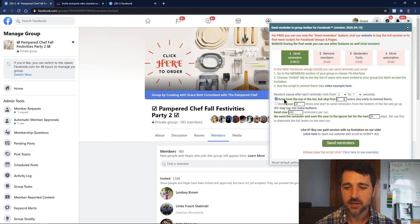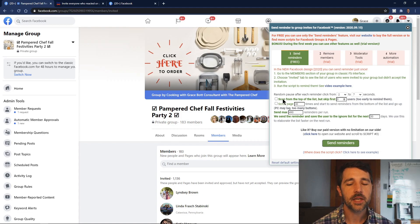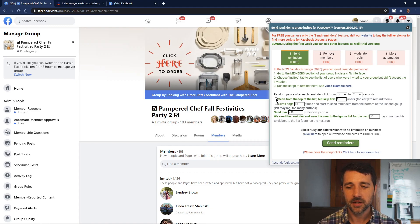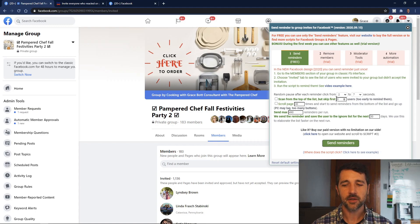There's a setting to scan from the top of the list but skip the first zero users. You'll want to uncheck this for now, but it comes in handy when something interrupted the process and you don't want to re-invite all the people you already invited. You can check that and skip the first 30 or however many users had already been invited when the interruption occurred.